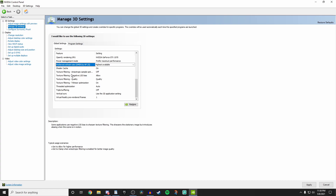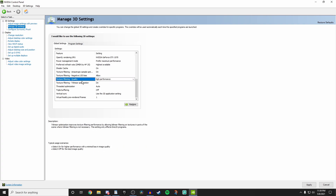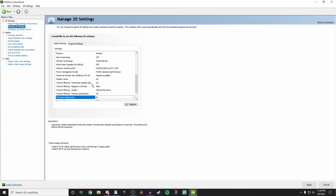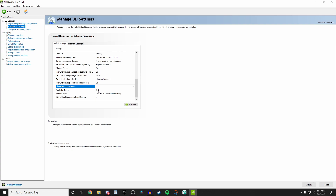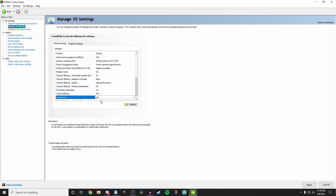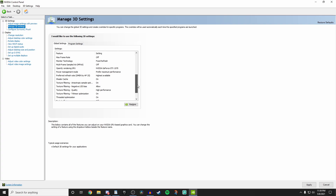Shader cache — leave this on. Texture filtering anisotropic sample option — leave this off. Texture filtering negative LOD bias — turn this on to 'Allow'. Texture filtering quality — turn this on to 'High performance'. Texture filtering trilinear optimization — turn this on. Threaded optimization — turn this on as well for threaded optimization with your CPU. Triple buffering — off. Vertical sync — turn this off. Virtual reality pre-render frames — set this to 1.